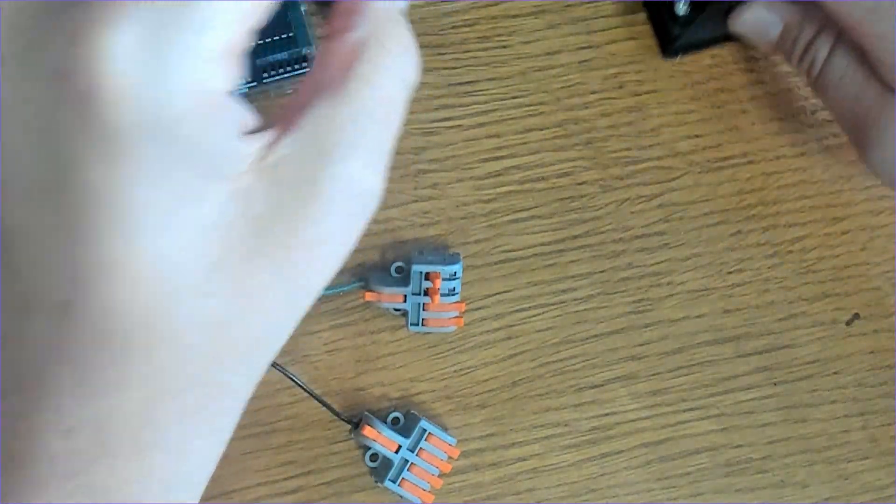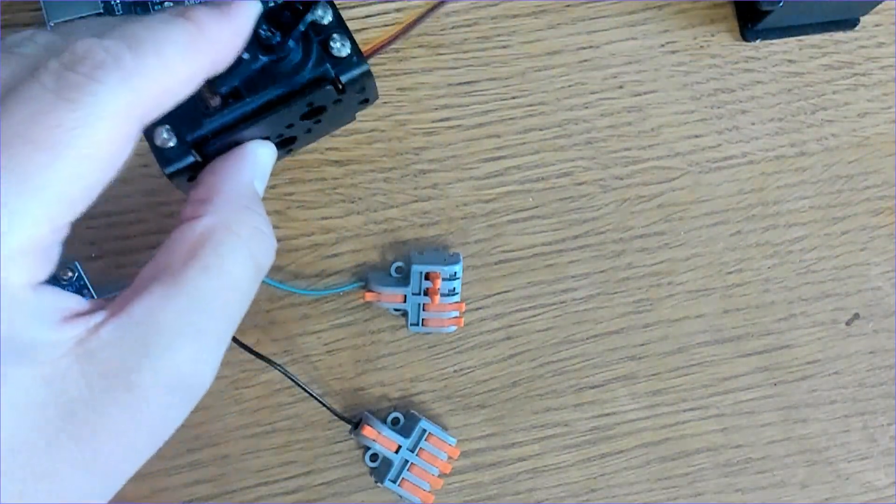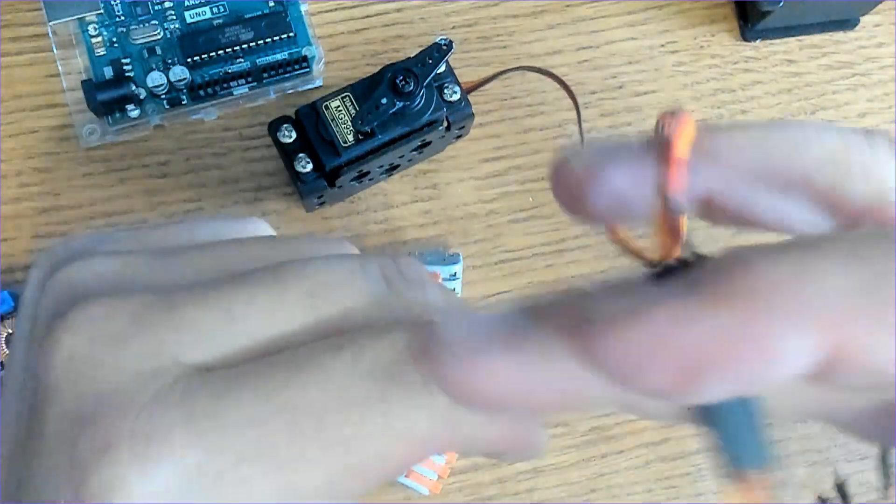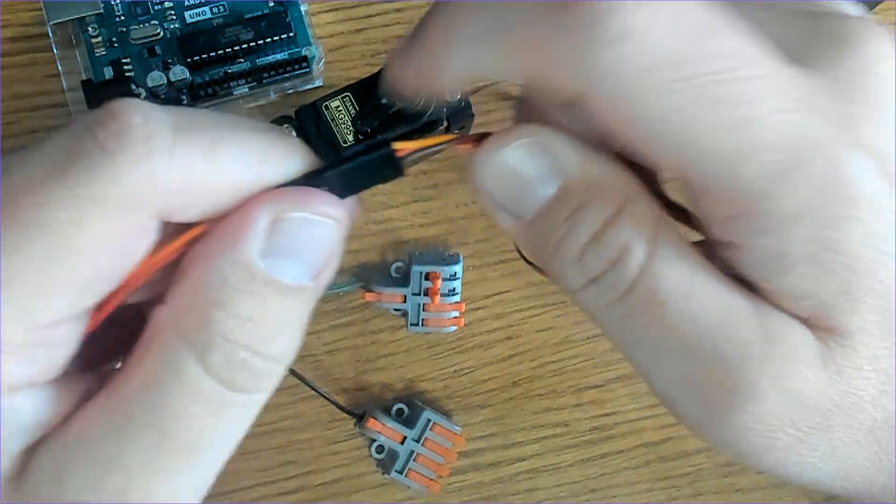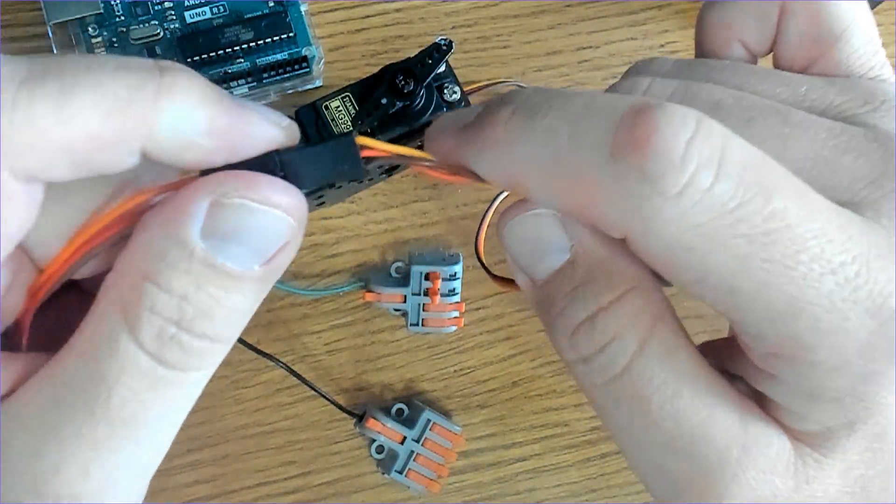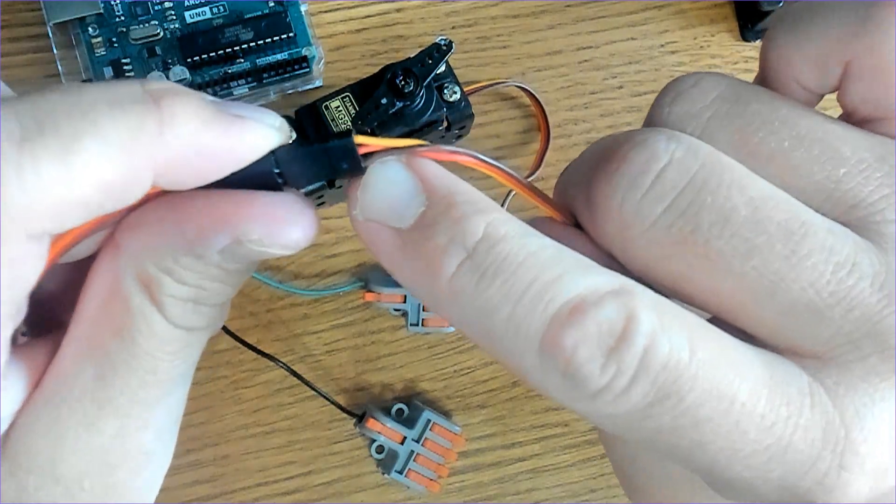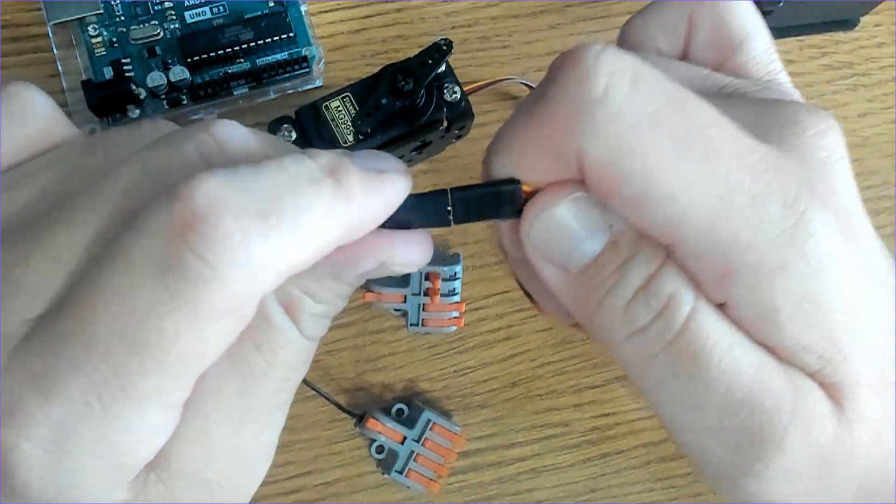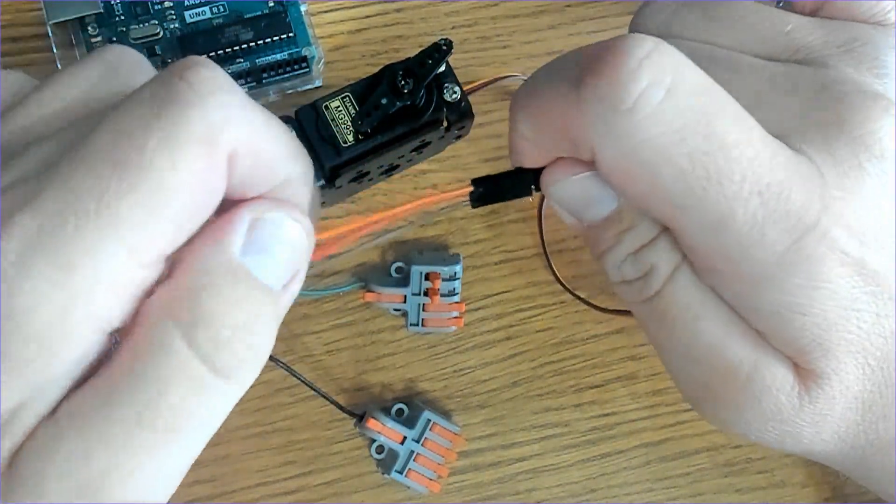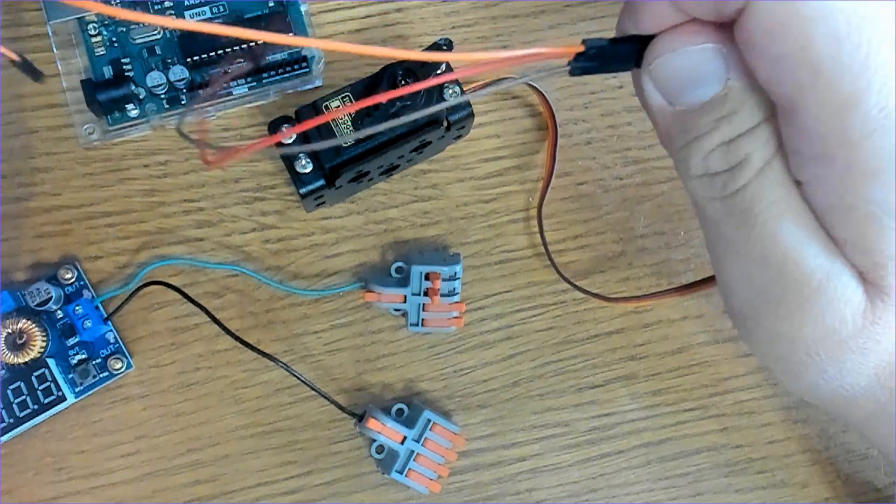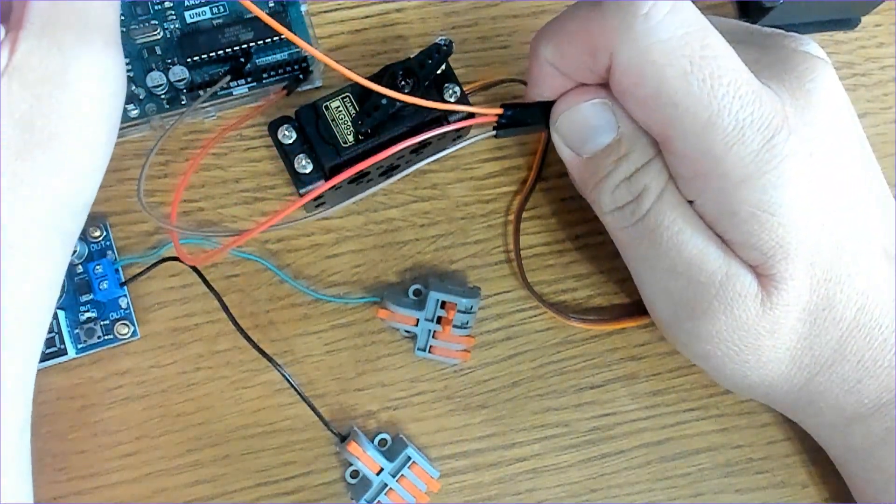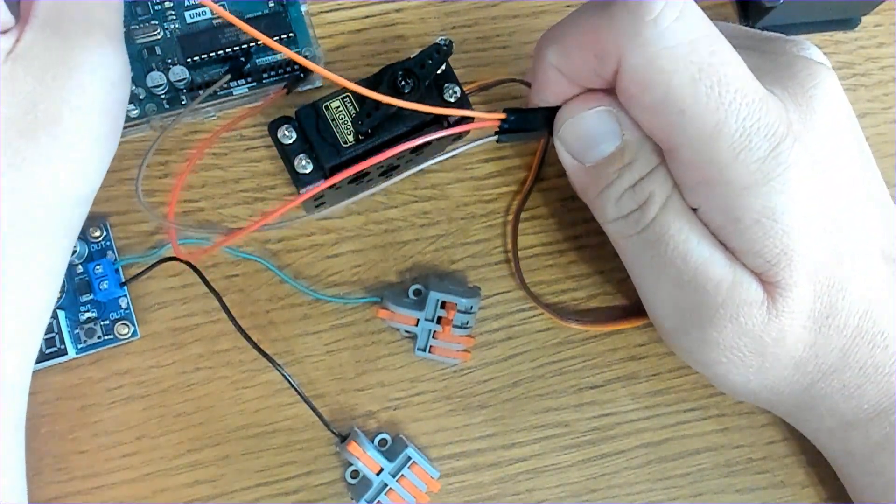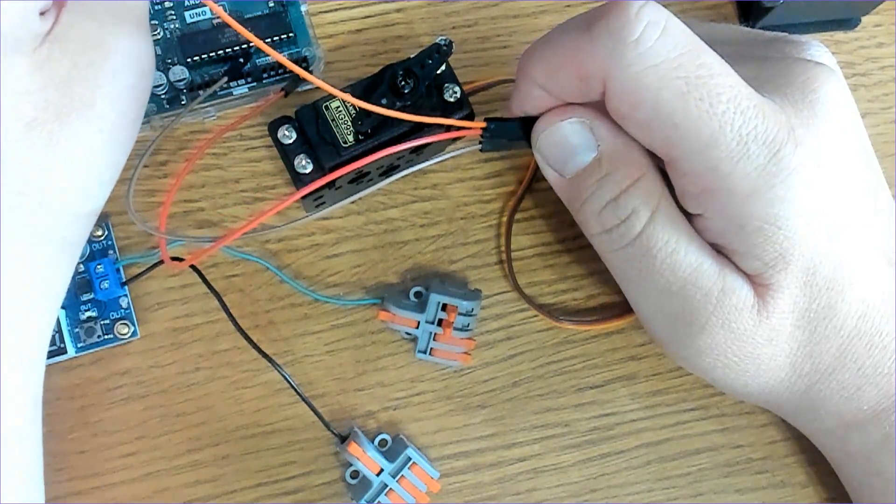All right, so our servo motors have three wires. They have the data line here, which is the orange one, and then the red is the power and then the brown is the ground. So let's go ahead and put this output or data line, as I like to call it, in pin eight.